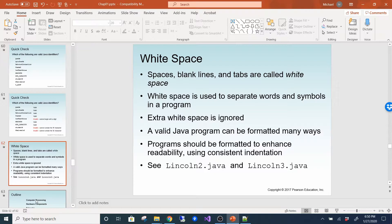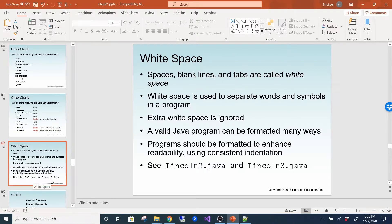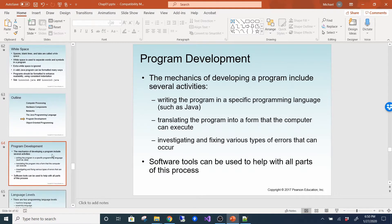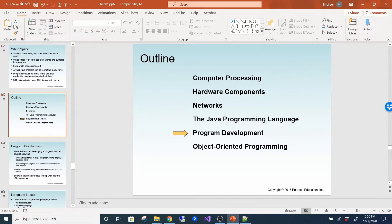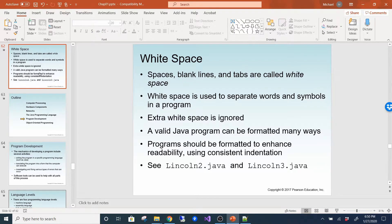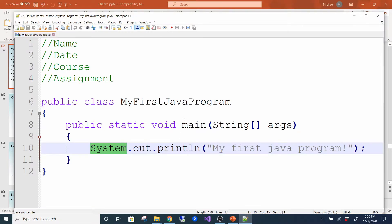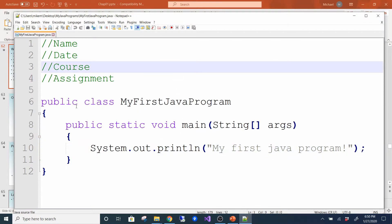Spaces, blank lines, and tabs are called white space. White space is used to separate words and symbols in a program — extra white space is ignored by the compiler. A valid Java program can be formatted many ways, but programs should be formatted to enhance readability using consistent indentation.